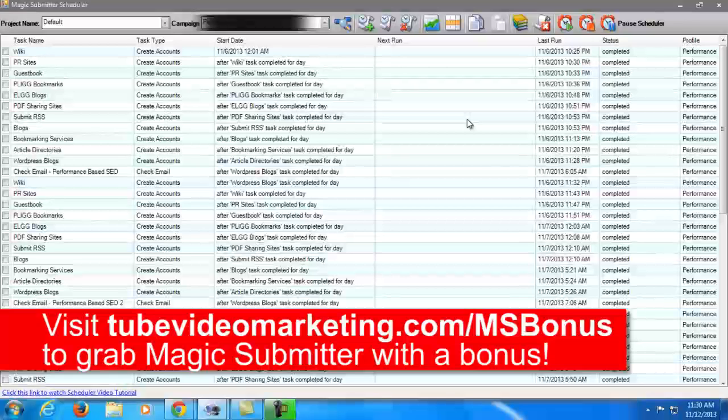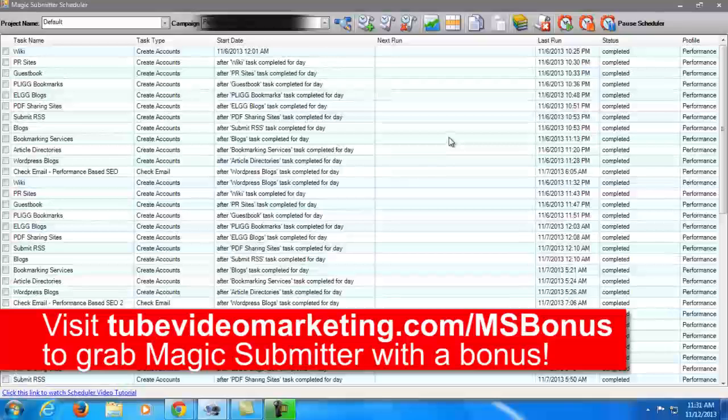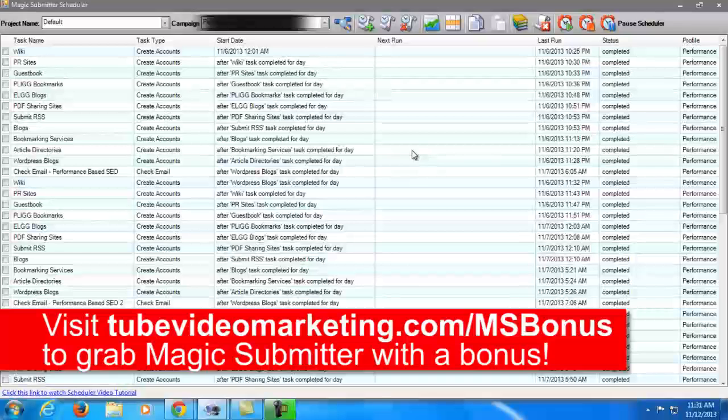And the bonus will be my secret sauce for on-site optimization for video SEO. Because of course Magic Submitter is good for off-site SEO. But I'm doing a lot of on-site optimization that is also helping my videos to rank a lot faster. So I'll be giving all my secrets.